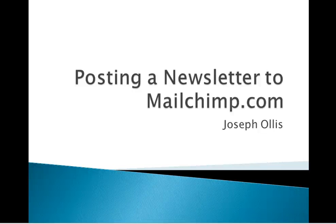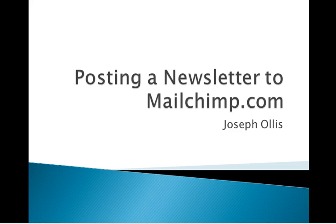Okay, this screencast is just going to show you how quickly I can post a newsletter to MailChimp. So, let me get started here.